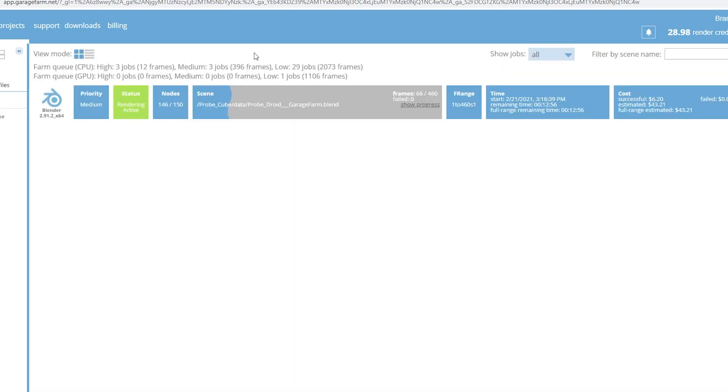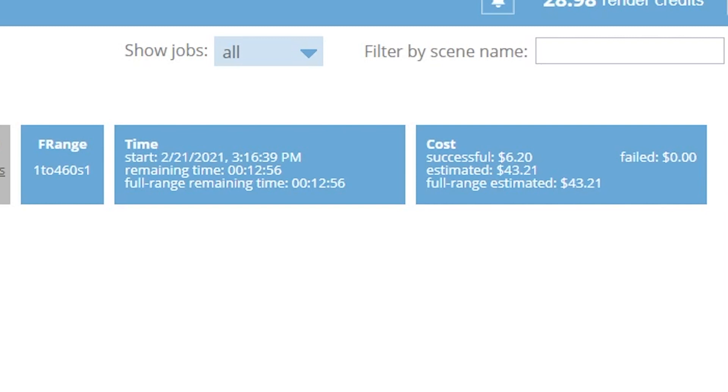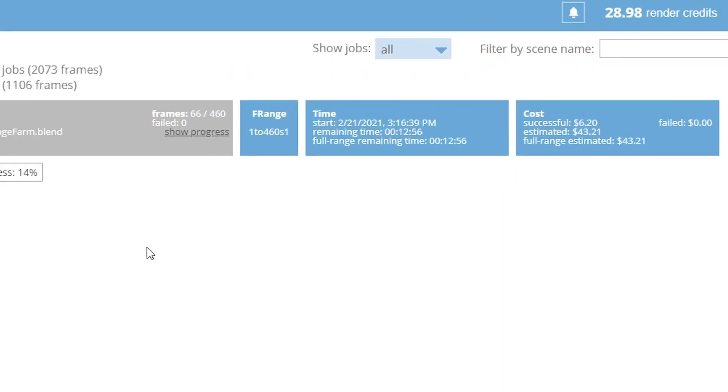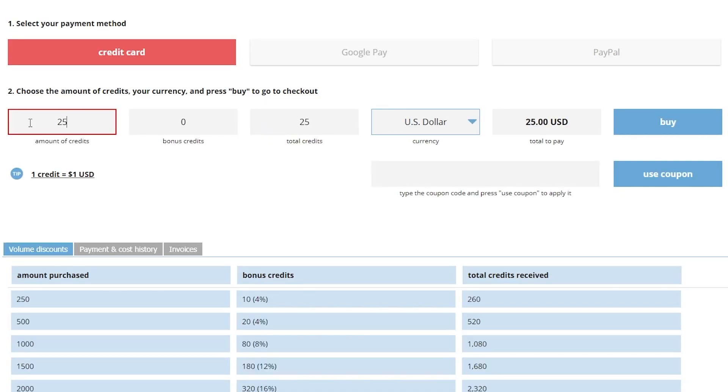It showed my priority, how many nodes I was using, my progress, estimated time left, and finally an estimated cost for the project. This fluctuated a little bit as the job progressed but not much, and it ended up being pretty accurate. I realized I was going to need some more credits so I added another $25 worth just to be safe.